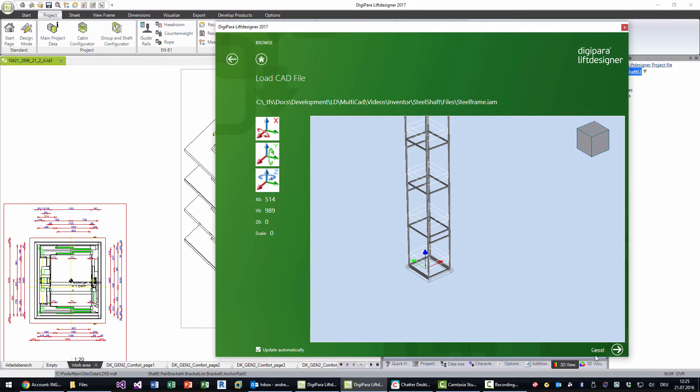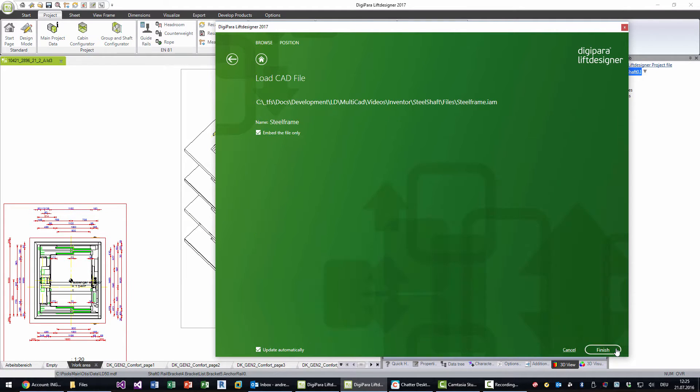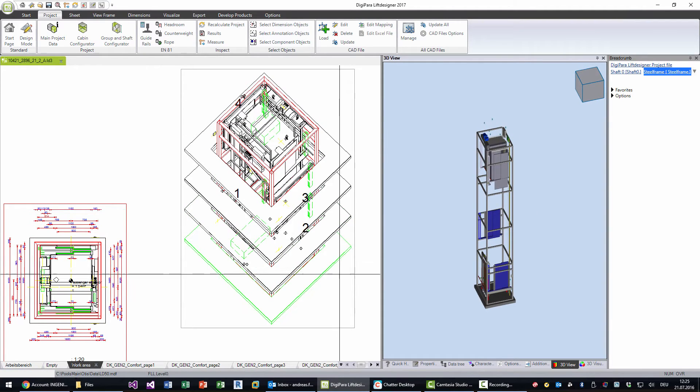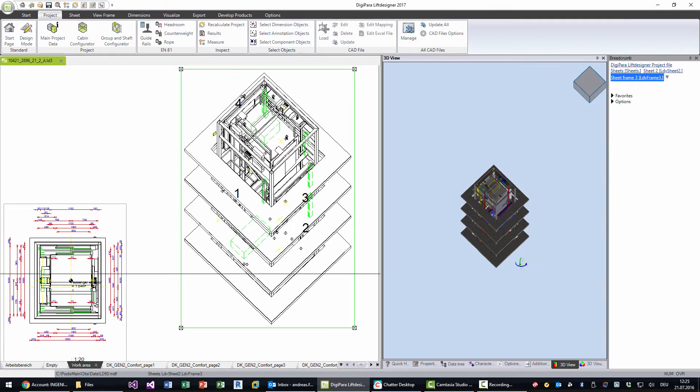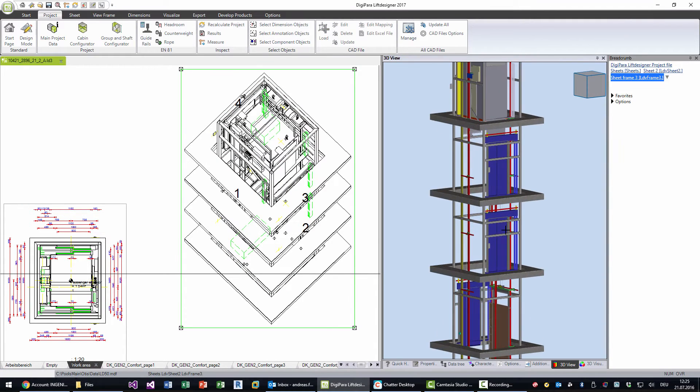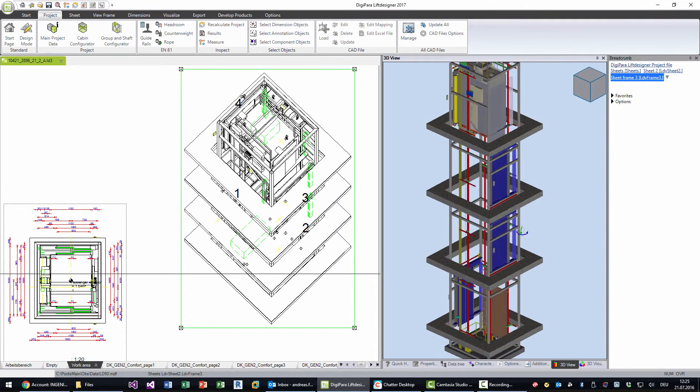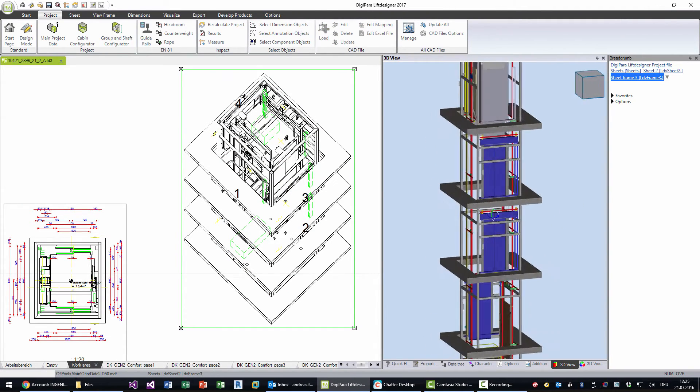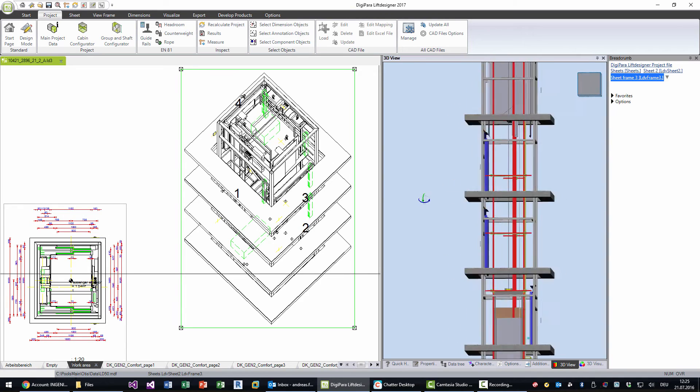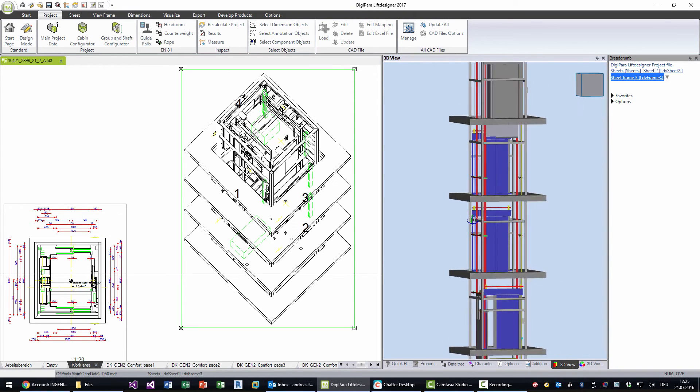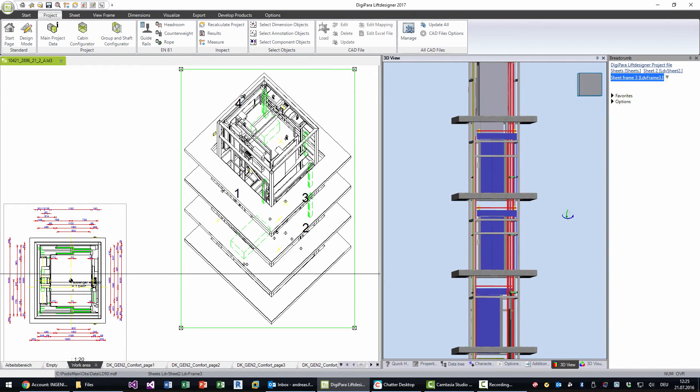Okay, so now the steel frame is in place, and what we see here now is that we have a 3D model inside Lift Designer with a steel frame inside. So this is really a perfect example.